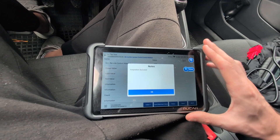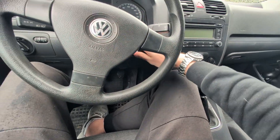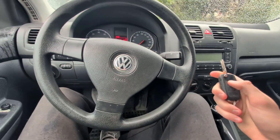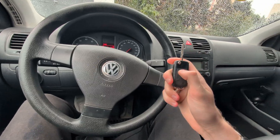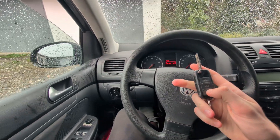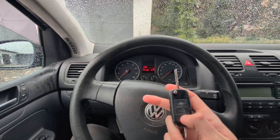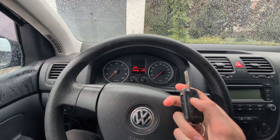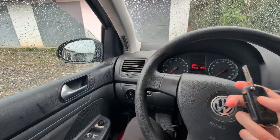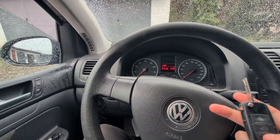Hit save — adaptation success. Now just press any button on the remote control. Take it out of ignition and the remote works, as you can see. Also, if you are adapting multiple keys, you want to adapt them all within 15 seconds.